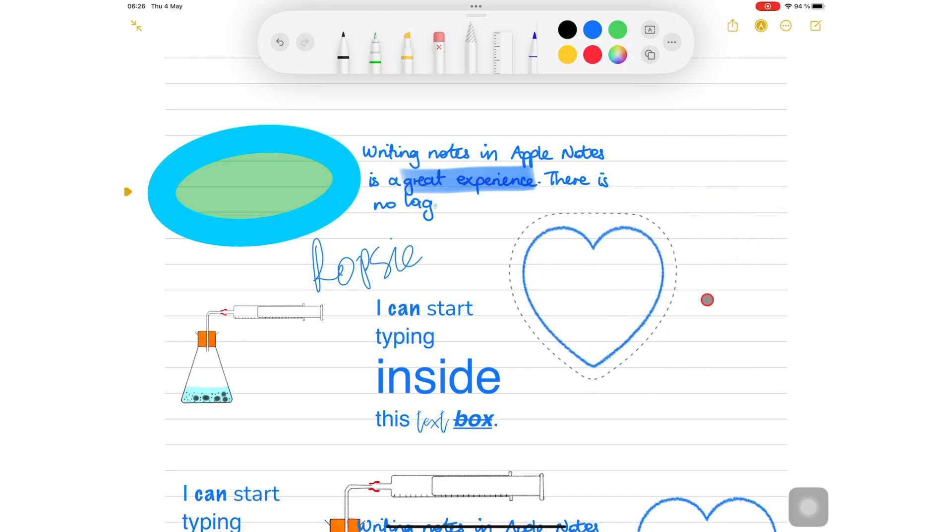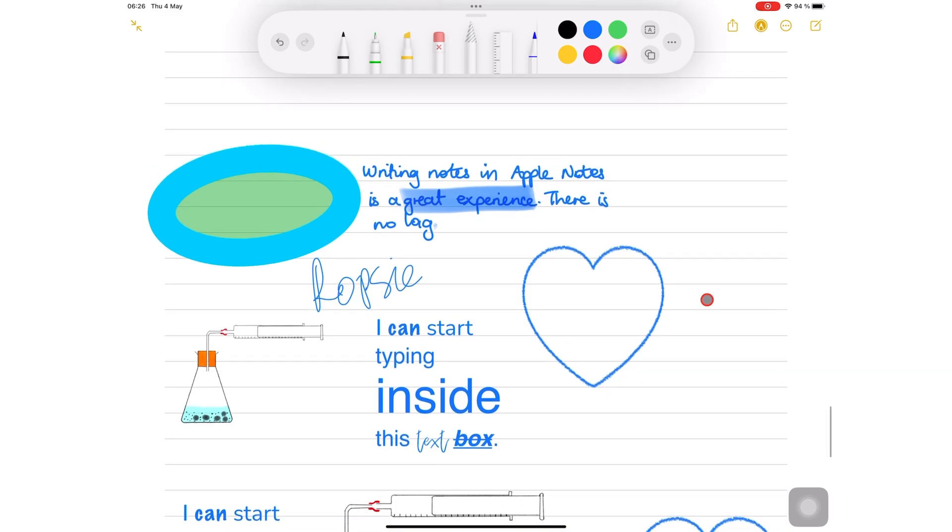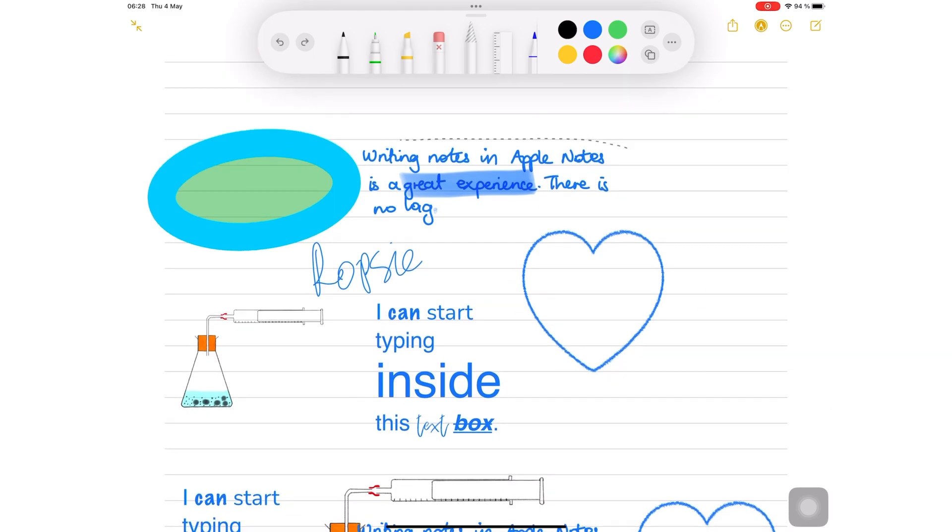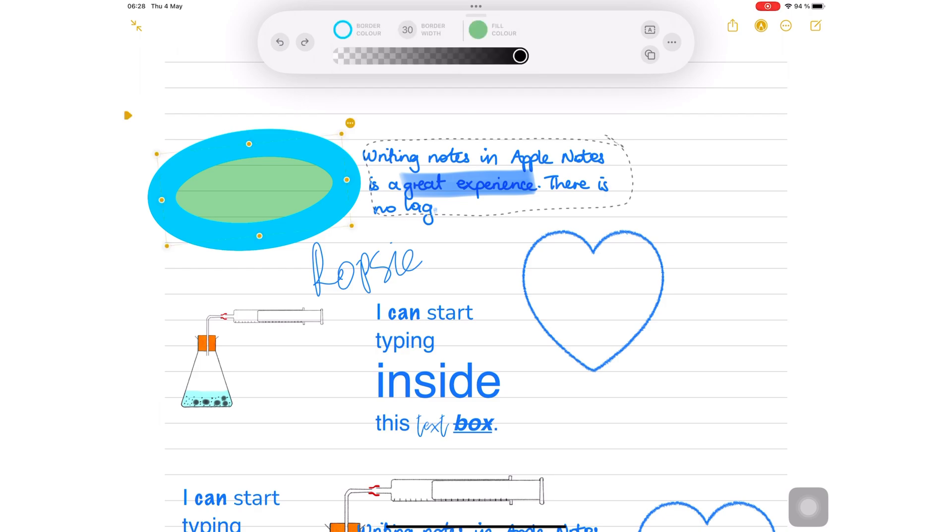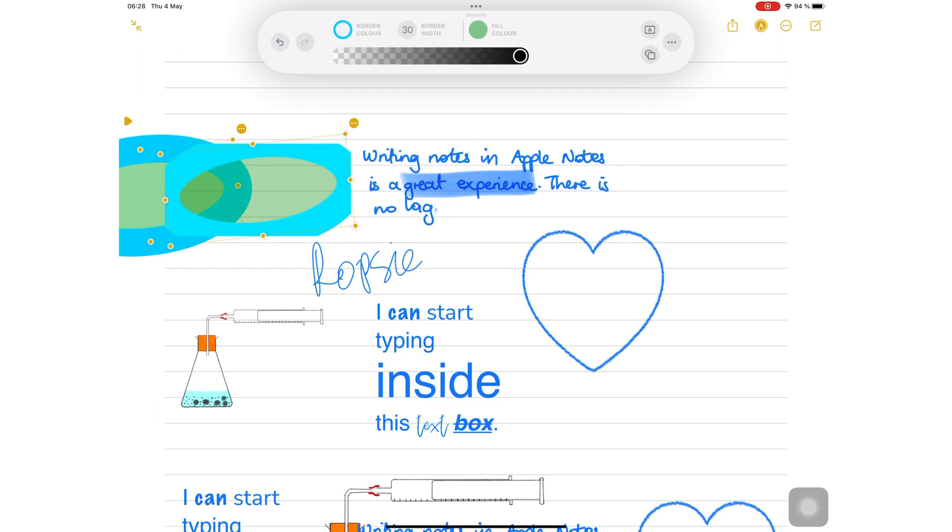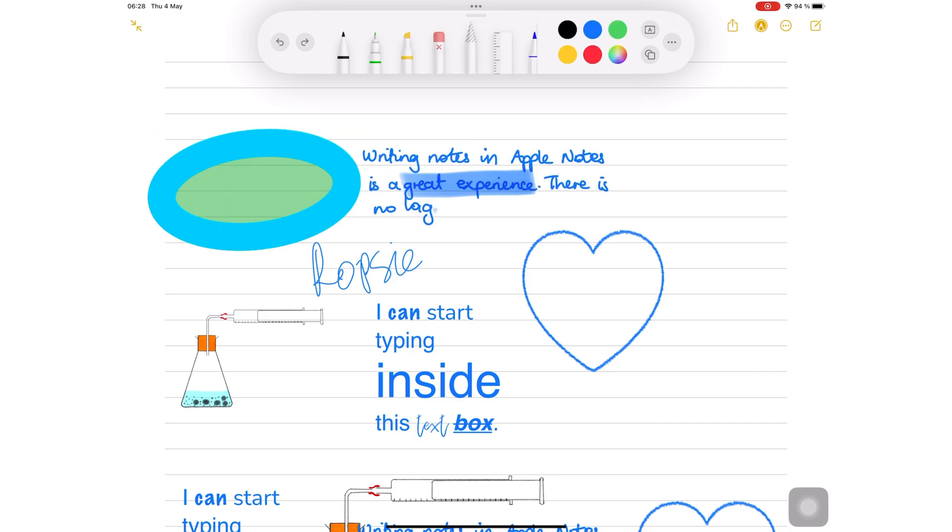You can also use the selection tool on your handwritten notes. When different items are close together, selecting your handwriting alone can be challenging.